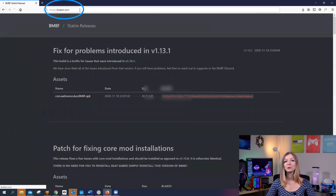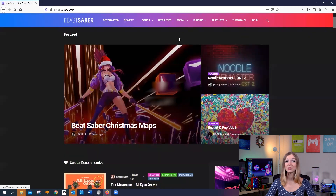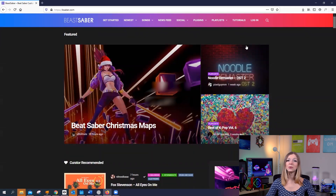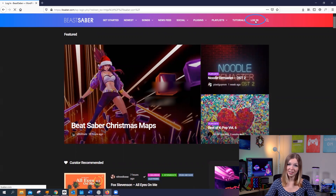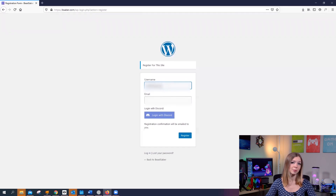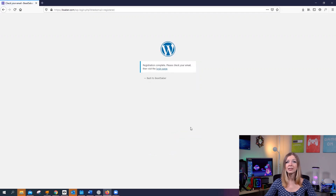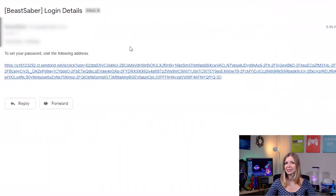Now we will do something different — we will bookmark the custom songs that we want to add to our Beat Saber. On your computer, go to beastsaber.com. This is the website where you will find all your custom songs. You will need to create an account there. Go to login, and then in that window click on register. The registration is very simple: come up with your username and use your working email. Make sure you remember your username — you will need it for bookmarking. Click on register, and now you should get an email confirmation from Beast Saber.